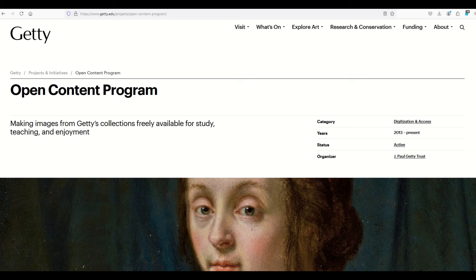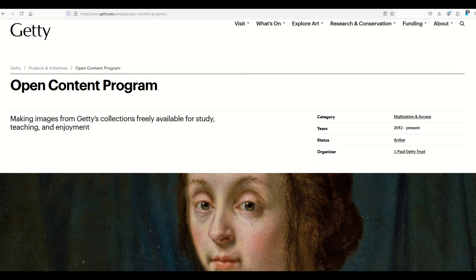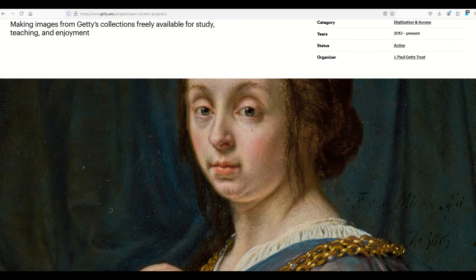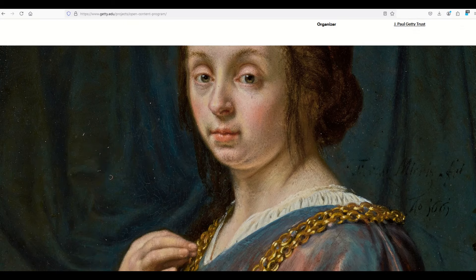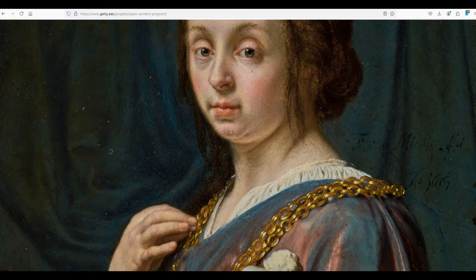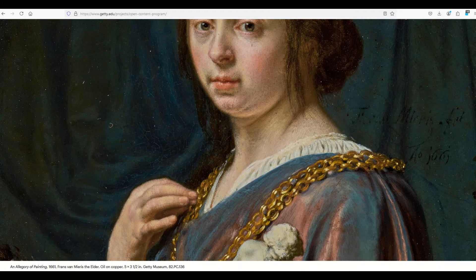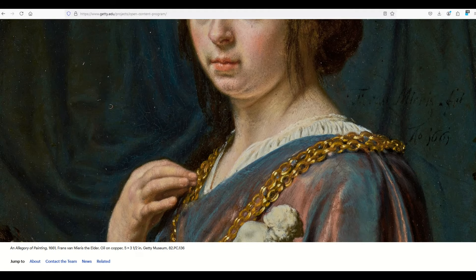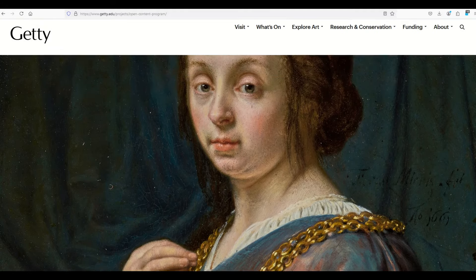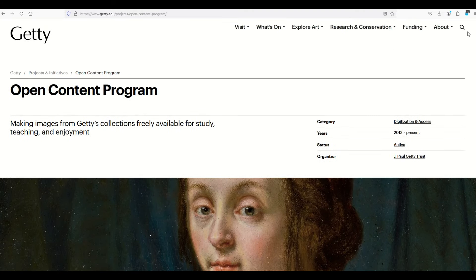I highly recommend checking out Getty Open Content. It's a really cool tool where you can find high-quality photographs and artwork to use in any of your crafting projects. Here's another video where you can have some fun looking at public domain images. Thanks a lot for watching.